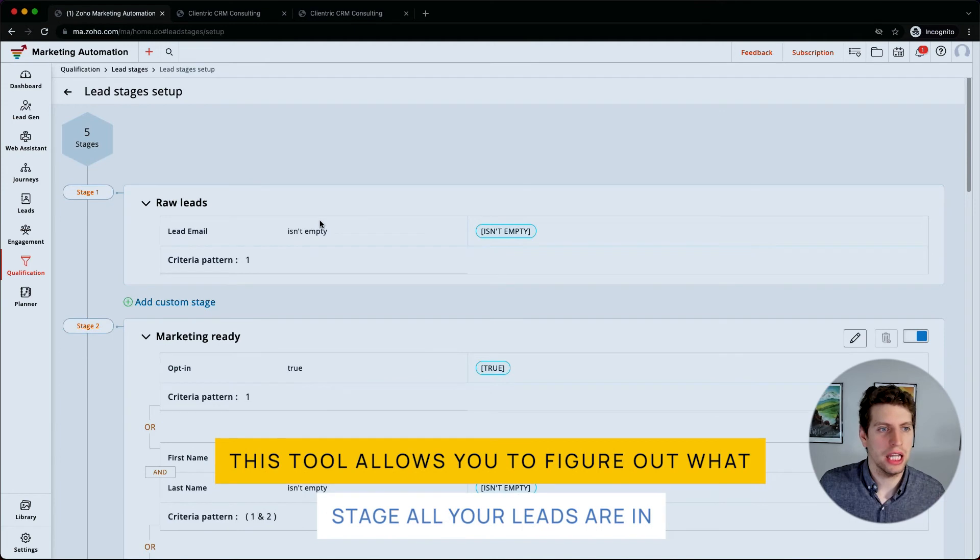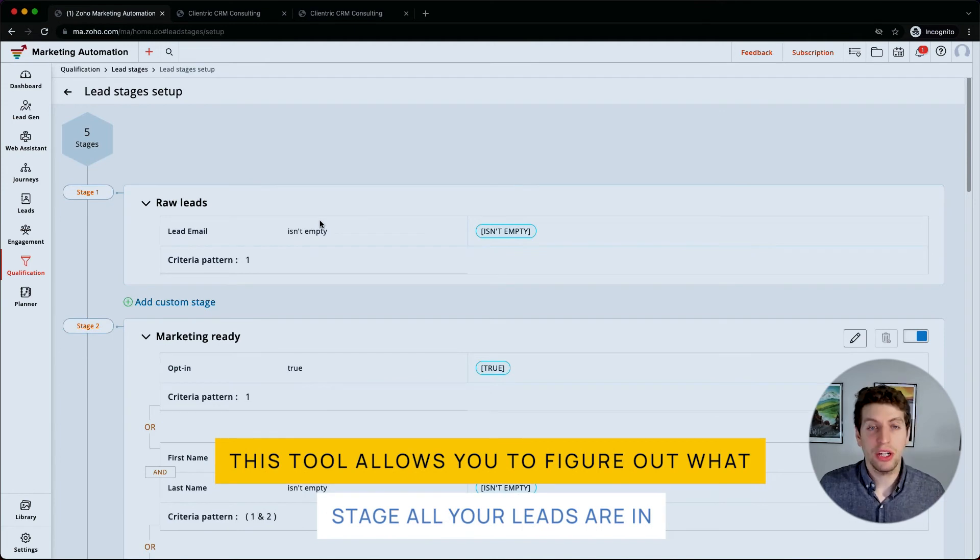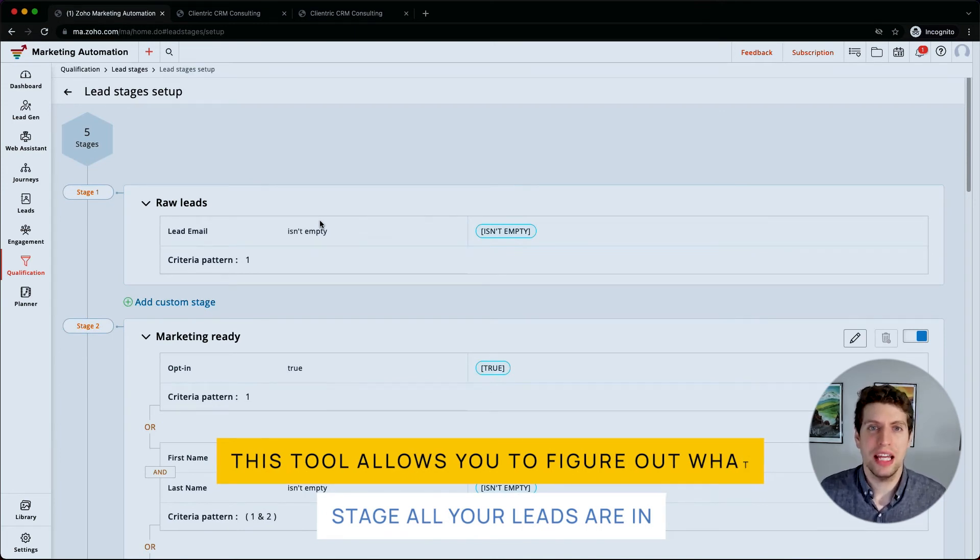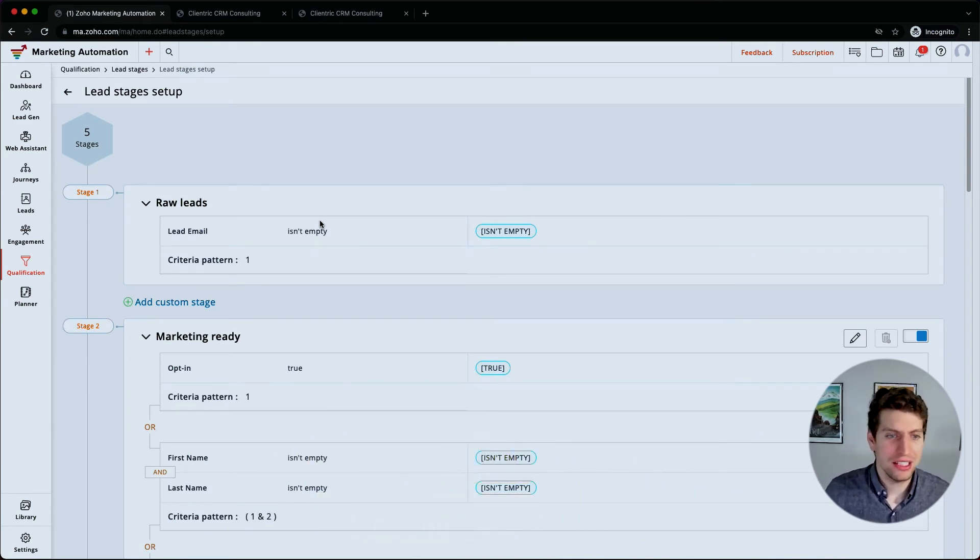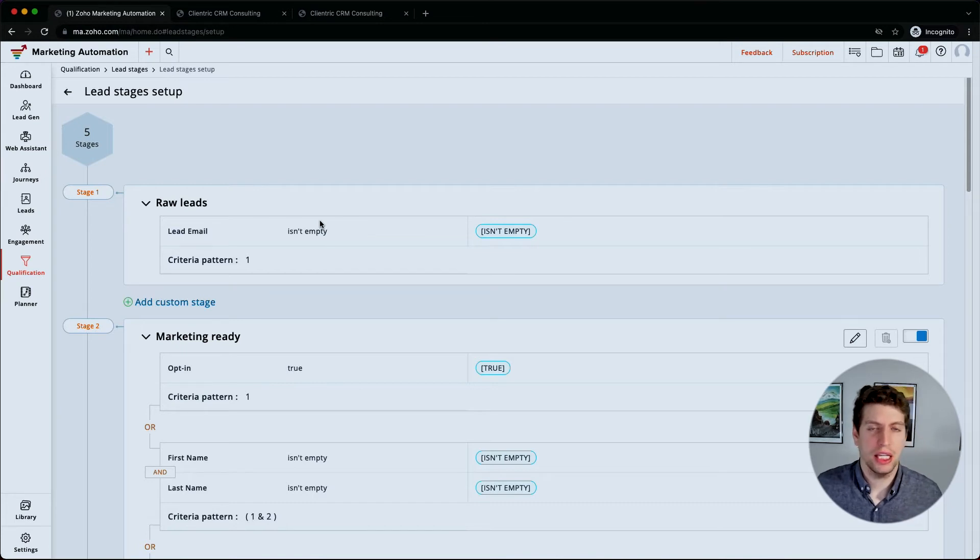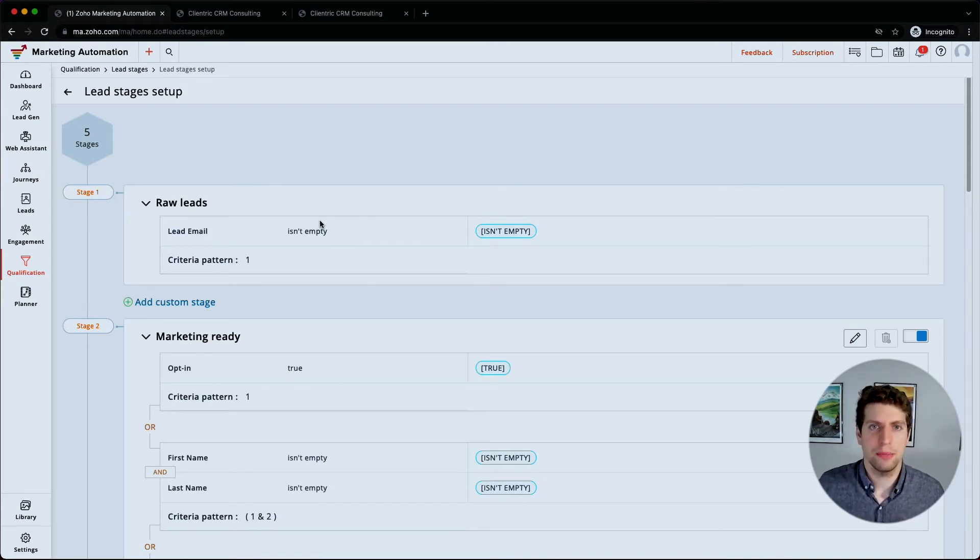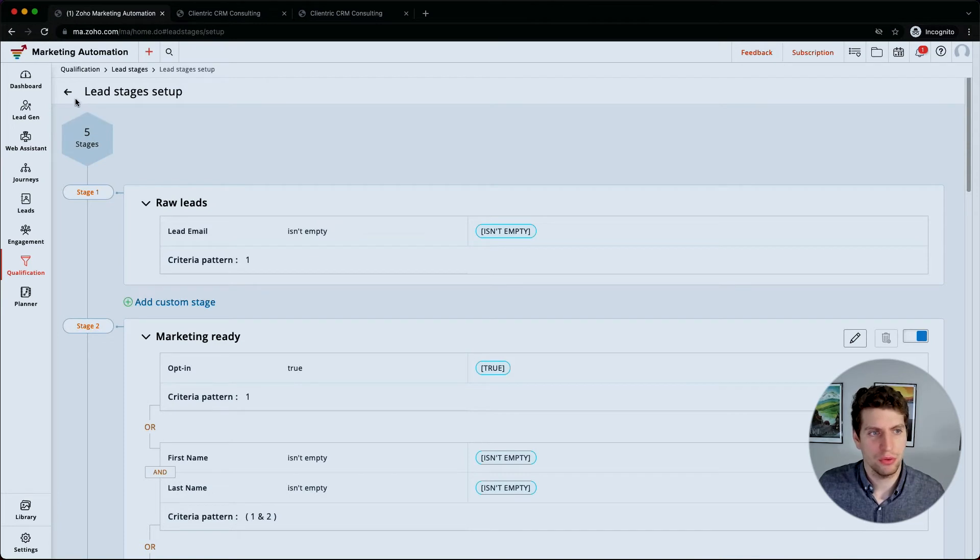So this is a really great tool because it does allow you to figure out what stage all your leads are in. The majority of them are probably going to be under the lead stage, and then they'll slowly transition over as they progress through the funnel. So it's really cool to be able to see that visually.